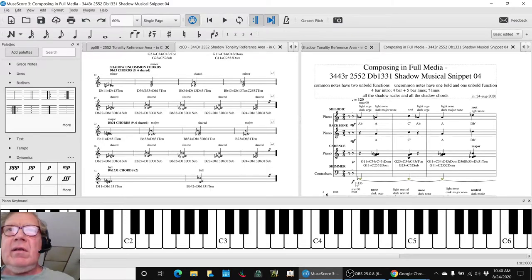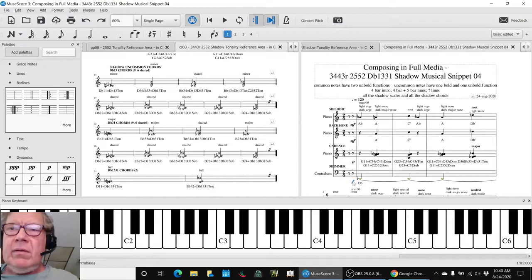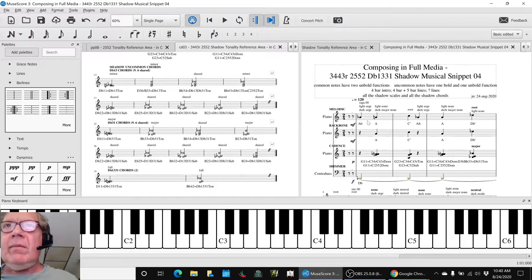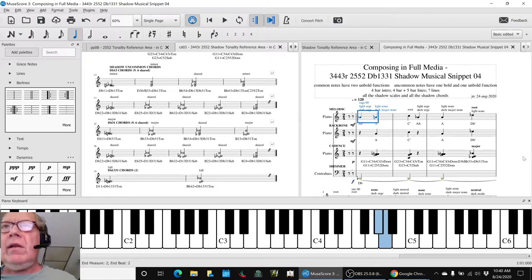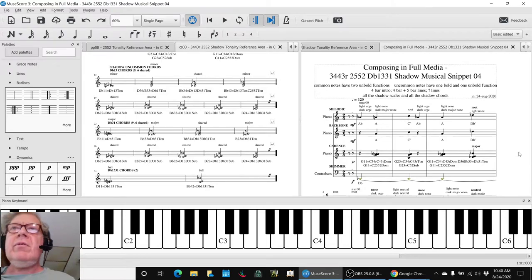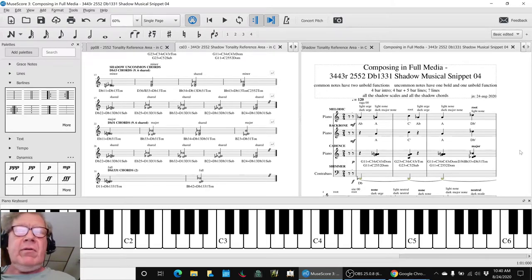This is our two themes with shadow chords and a drone, a shimmer drone.